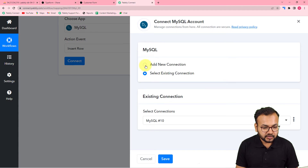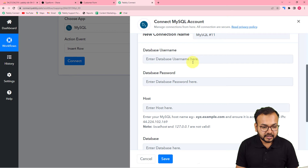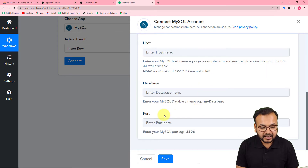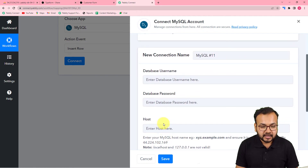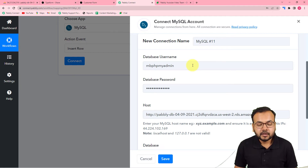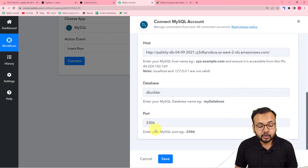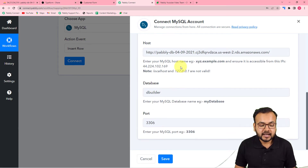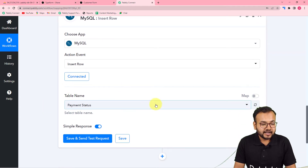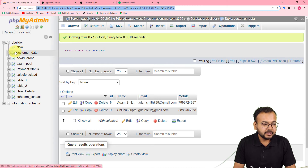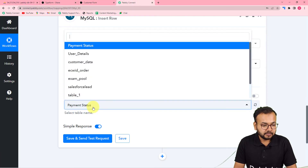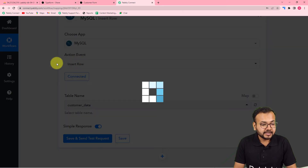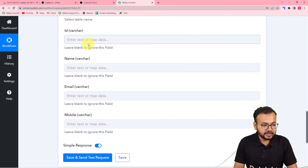Click on 'Connect', select 'Add New Connection', and it will ask for the database username, database password, host name, database name, and port number. Fill in all these details — you can find them inside your MySQL dashboard or account setup. Click 'Save', and we are now connected. It will then ask for the table name; select 'customer_data' from the list.